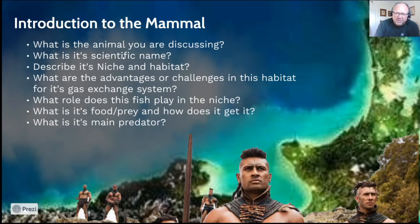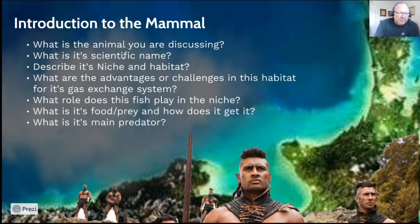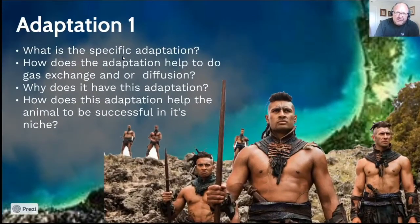When you write all of these things, remember how the gas exchange system works in context. As mammals we have a very good gas exchange system for the air environment, but it brings challenges such as drying out or desiccation. The advantage is we can breathe faster with tidal ventilation — when doing strenuous exercise, chasing prey, or fleeing a predator, we can use deep breathing to ensure we have enough oxygen.